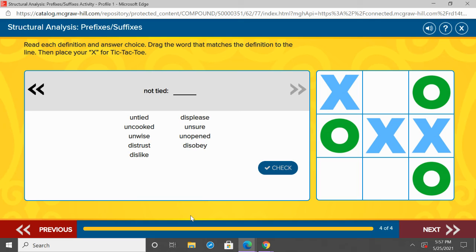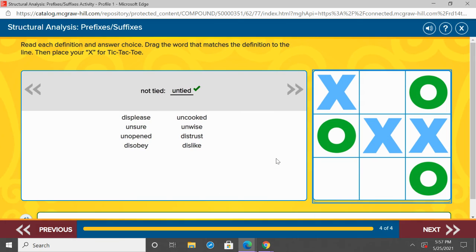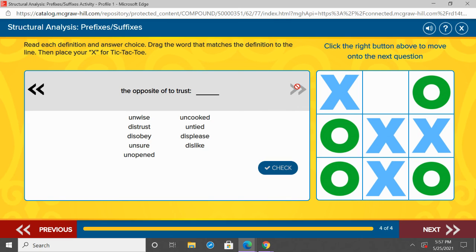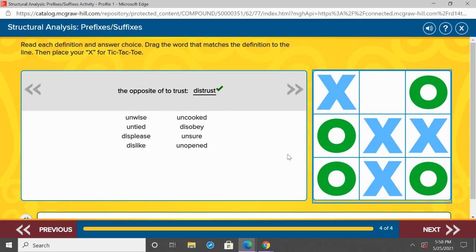Not tied. Again, what's our prefix that means not? And then we have tied. Go ahead and point — what do you think? You should have pointed to untied, that means not tied. Un- gives us not. Great job. The opposite of to trust — so, what prefix means the opposite of? Then we have our root word trust. If you have the opposite of trust, what do we have? Go ahead and point to our answer. You should have pointed to distrust — the opposite of trust. Good job.